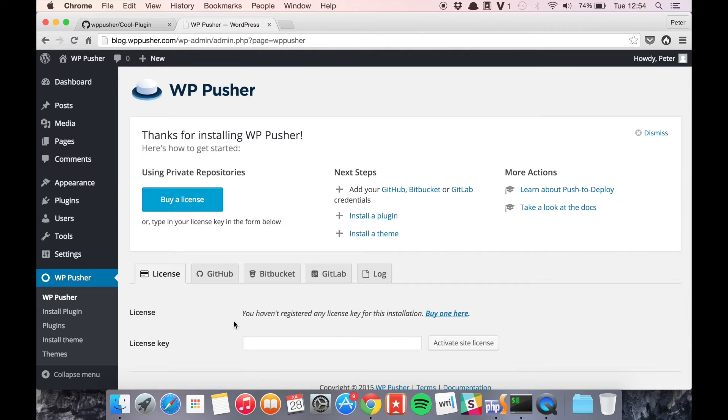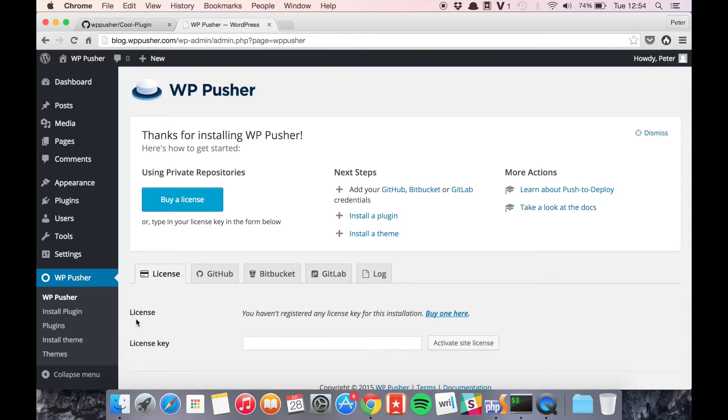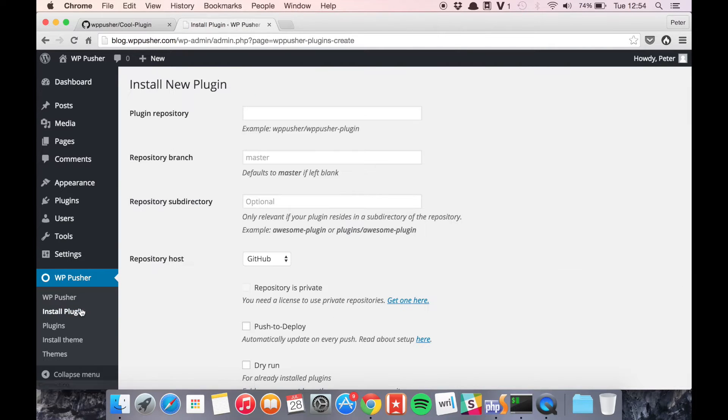So now WPpusher is installed and because we're using a public repository there's no configuration that we need to do, so we can just go ahead and install the plugin.